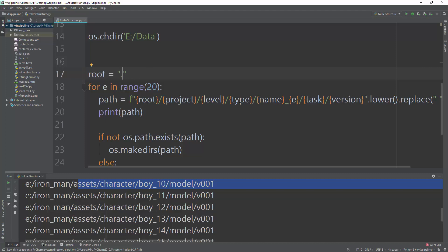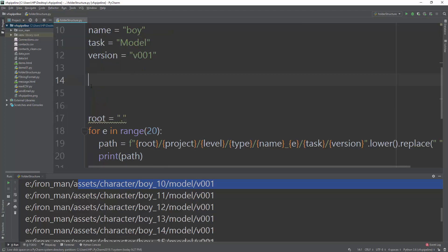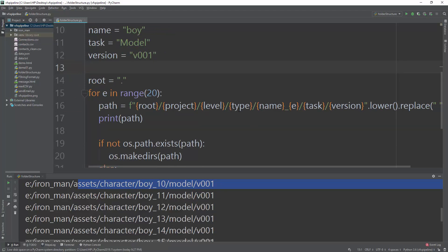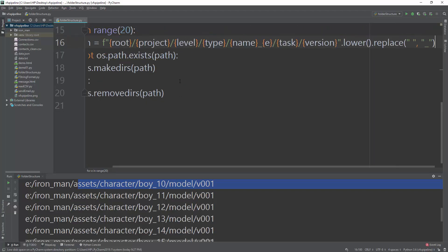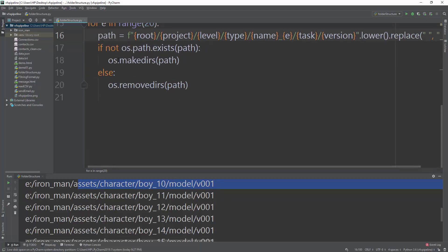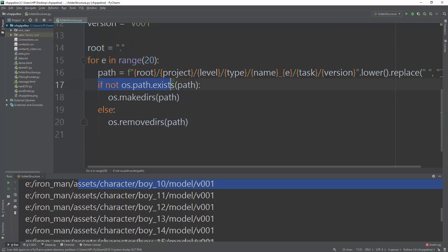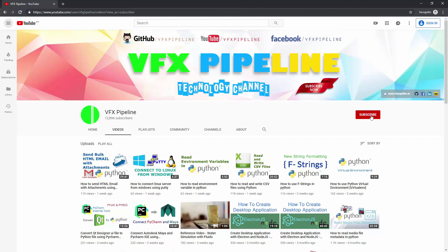In practice, you can pull all this data from your APIs or a database and create the folders automatically for your users — no need to create them manually one by one. To conclude: the two key functions are `os.makedirs(path)` and `os.removedirs(path)`, and don't forget to check `if not os.path.exists(path)` first. That's the end of this tutorial — please subscribe, and I'll see you in the next video!